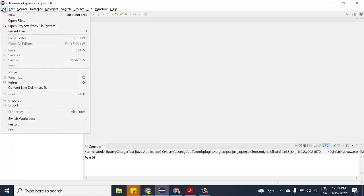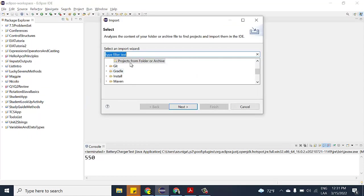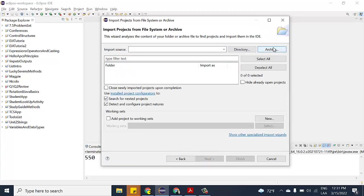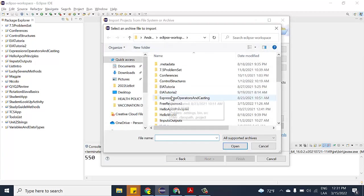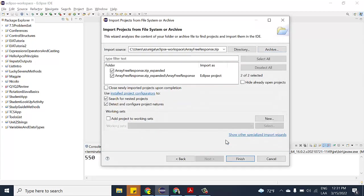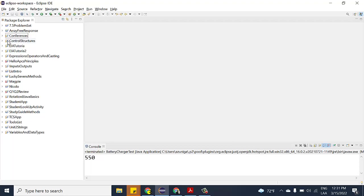We're going to start by importing those two files you got on your email. Click on Import, select 'Projects from Folder or Archive' under General, then click Archive and select the array free response zip I sent you. Where it says 'array free response expanded,' deselect the first one and only leave the Eclipse project, then click Finish. You'll now have a project called Array Free Response.